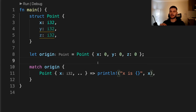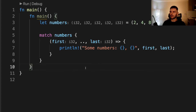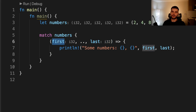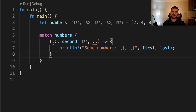If you only care about certain parts of a value and want to ignore all the other parts, you can use the `..` syntax. For example, here we have a struct Point with three fields x, y, and z. We construct a new Point named origin and match on it. The only arm binds to the x field and uses `..` to ignore all the other fields. The `..` syntax will expand to as many values as it needs to be. Here we have a tuple called numbers and match on it — binding the first value to "first", the last value to "last", and ignoring everything in the middle. Note that using `..` must be unambiguous. If we have `..` on both sides of a variable, Rust can't determine what the variable should bind to — the second value, the third, or the fourth — and we get an error.